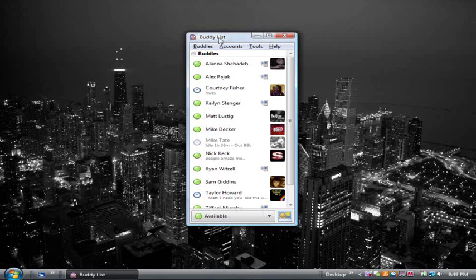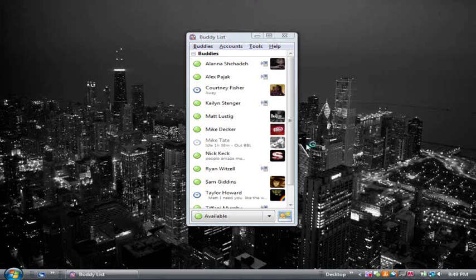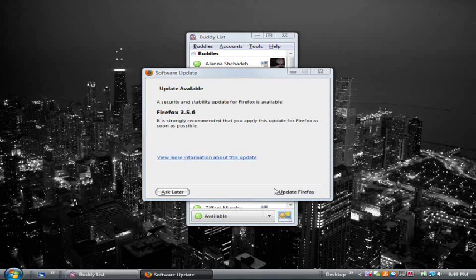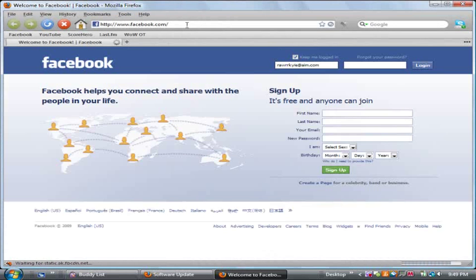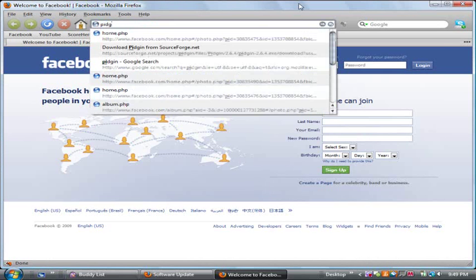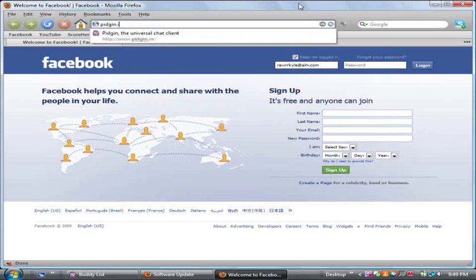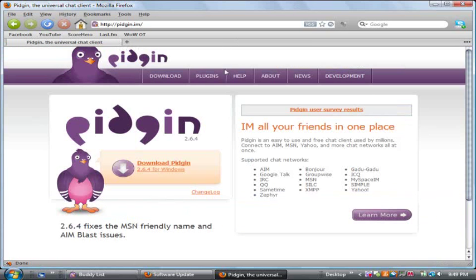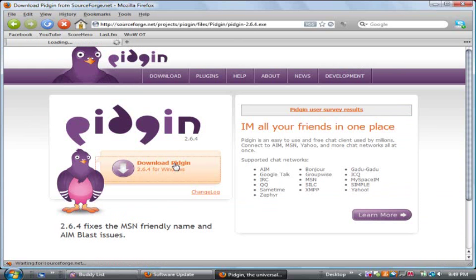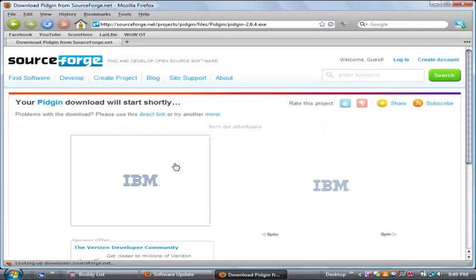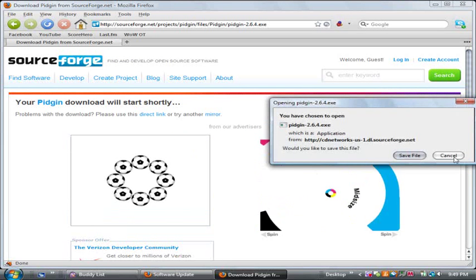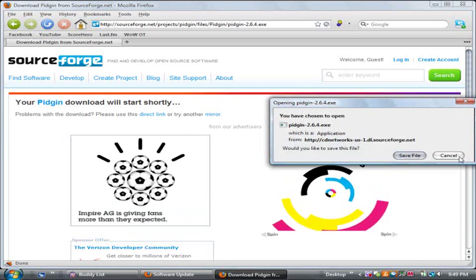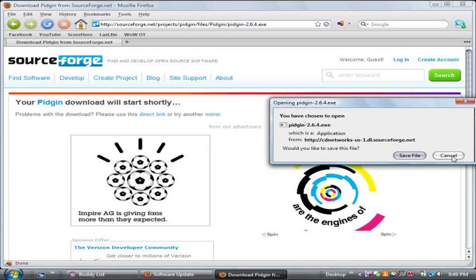What you want to do for this is go to your internet, obviously. And you want to go to Pidgin.im. It's pretty self-explanatory from here. Download Pidgin. I already have it, so whatever. But you're going to save a file and then just run the installer.